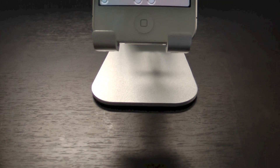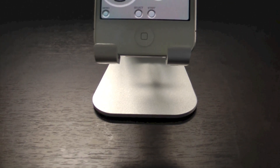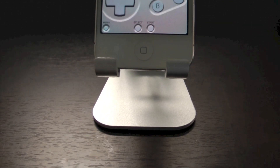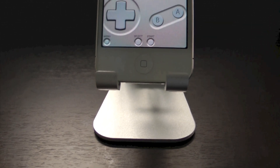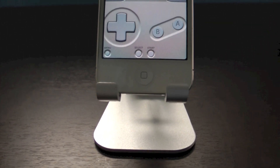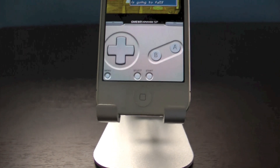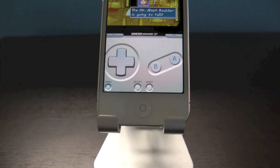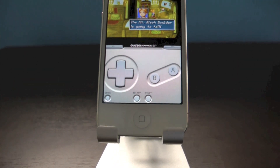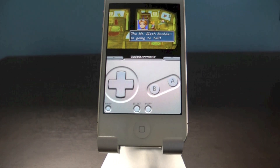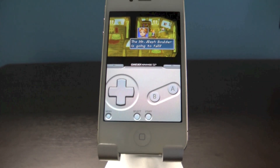Hey guys, EverythingApplePro here, and in this video I'm going to be showing you guys how to run Game Boy Advance games on your iPhone, iPod Touch, or iPad, running the latest iOS 5.1.1 firmware.